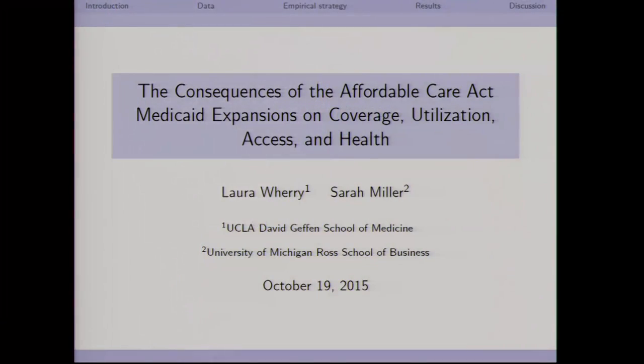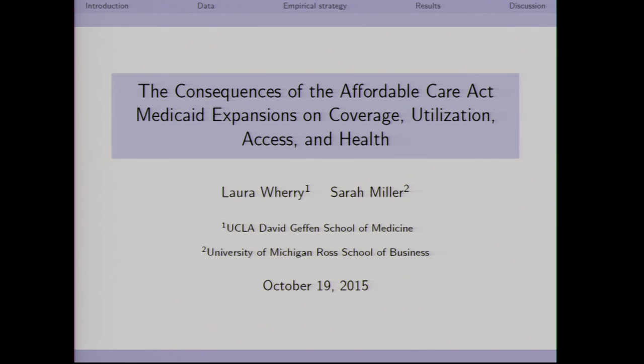It's such a tremendous resource to have our RDC here on campus. Everyone should take advantage of it. The research I'm going to present that uses restricted use data from the RDC is about the consequences of the ACA Medicaid expansions. This is a project that's joint with Laura Wary, who's at UCLA.